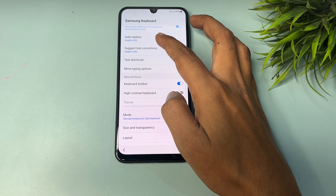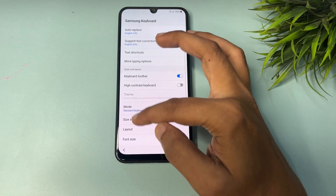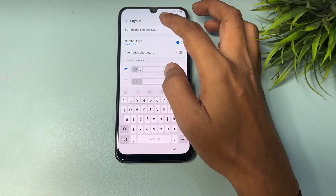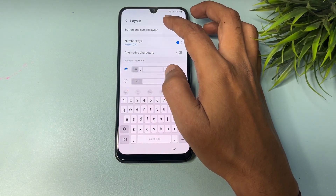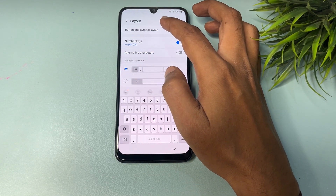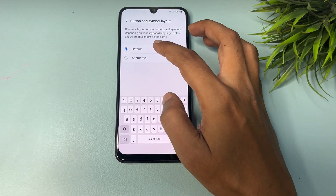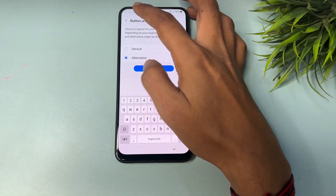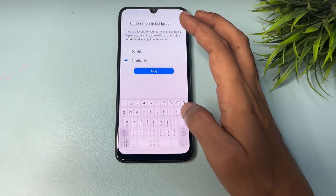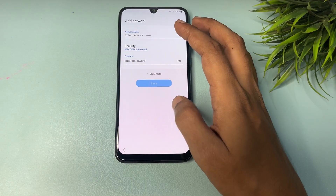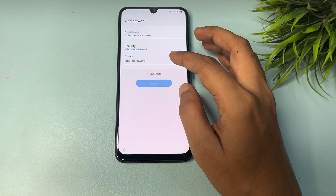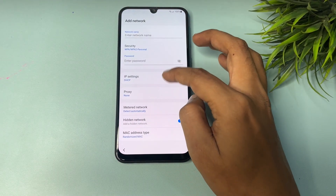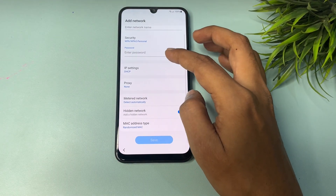Now go to the 'Layout' option. Tap on the 'Symbol Layout' button and select 'Alternative.' Tap Apply and then OK.